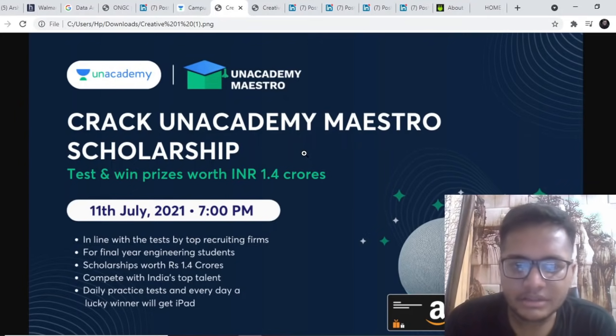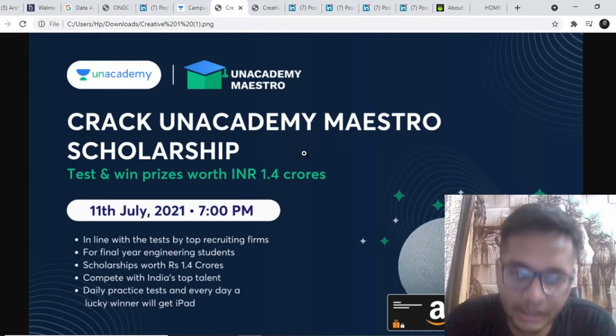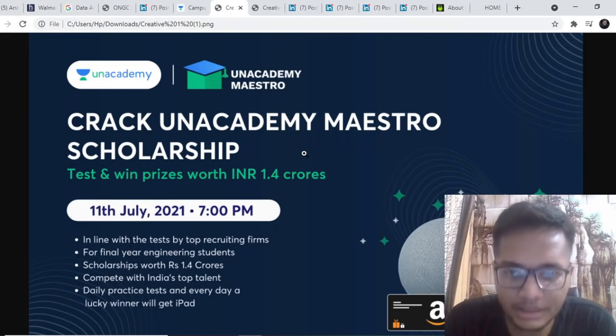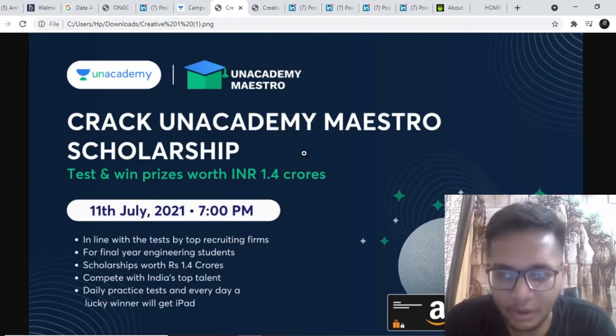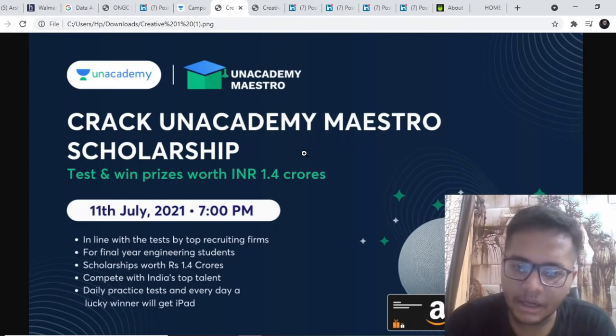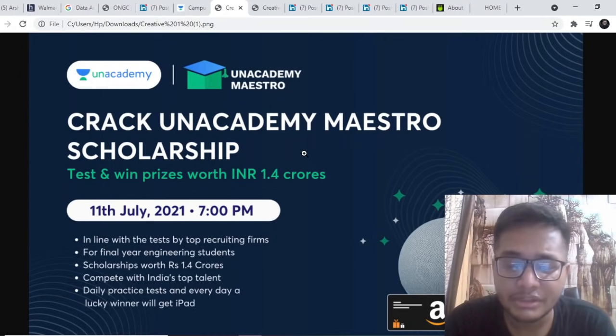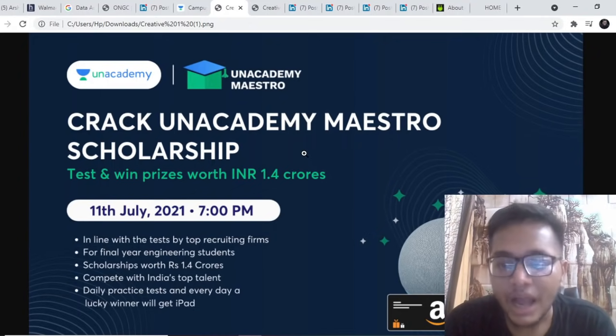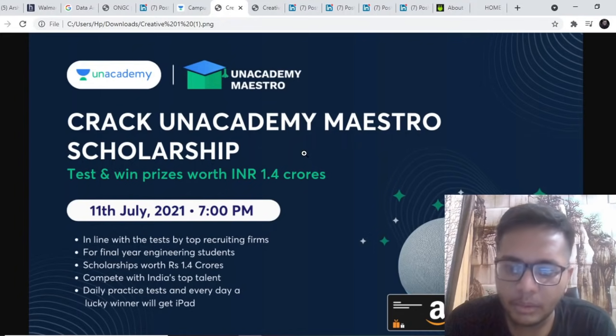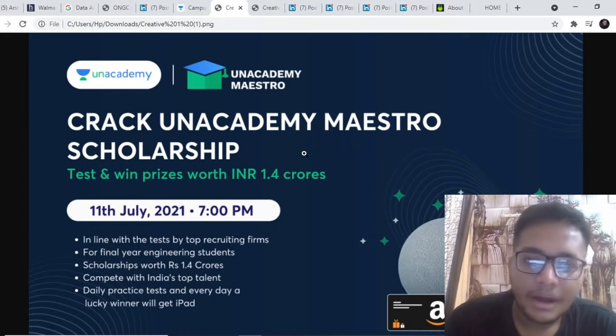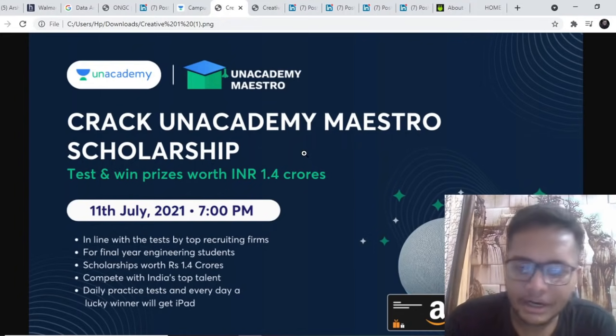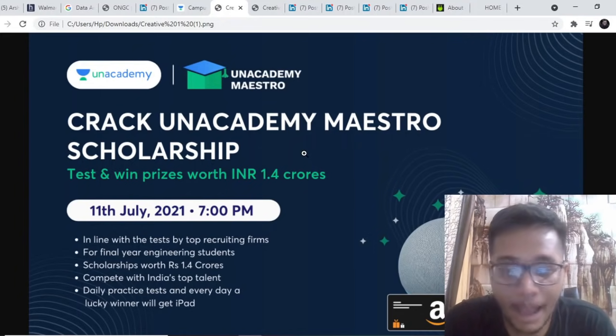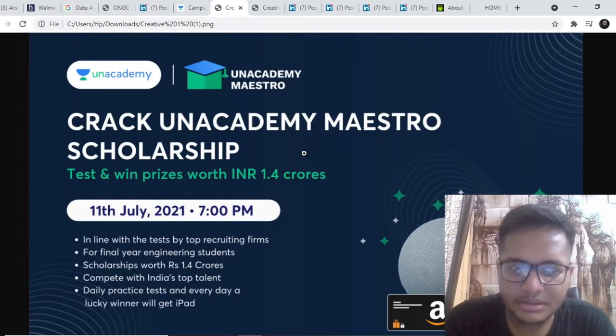The top rankers of this test will not only be getting 100% scholarship on Unacademy's learning platform but along with that you'll be getting a lot of amazing prizes like first 10 winners will be getting iPads, next 20 winners will be getting Amazon Echo.